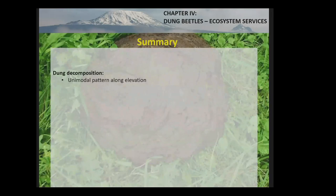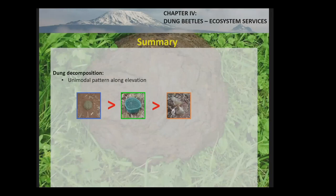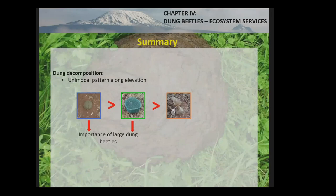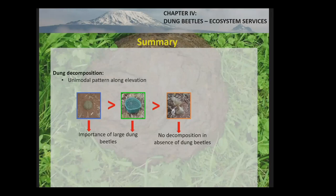To summarize this chapter: dung decomposition showed a unimodal pattern along elevation; it was highest when the whole dung beetle community was present, and small dung beetles could not compensate for the absence of large dung beetles, pointing to the pivotal role of large dung beetles. This is critical because large dung beetles are also the most extinction-prone species. Their extinction may not only impact dung decomposition but also other dung beetle-mediated ecosystem services such as seed dispersal and nutrient cycling. Functional traits are the main drivers of dung decomposition.